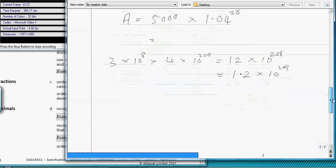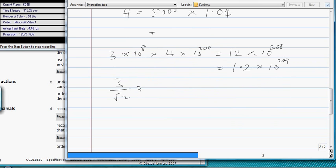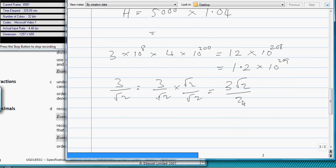Next question. Surds, exact surds, without a calculator. So suppose you've got 3 over root 2. So you do that 3 over root 2 multiplied by what? Root 2. Root 2 over root 2. So what does the top give us? 3 root 2. What does the bottom give us? 2. Which is the answer. Correct.